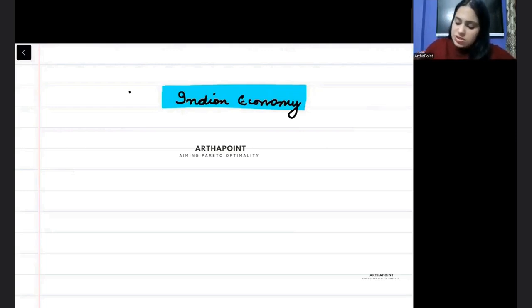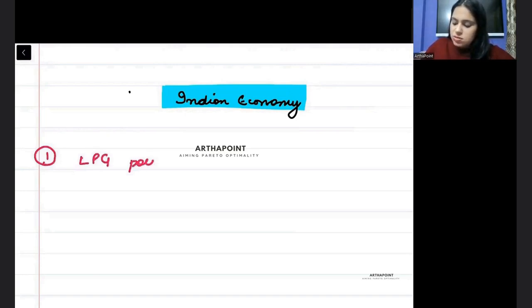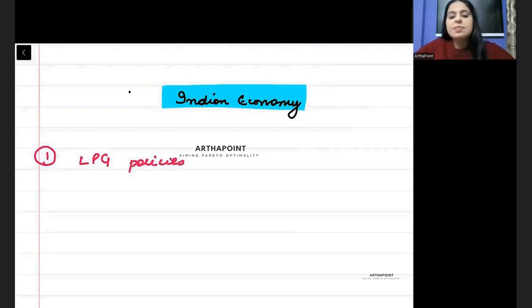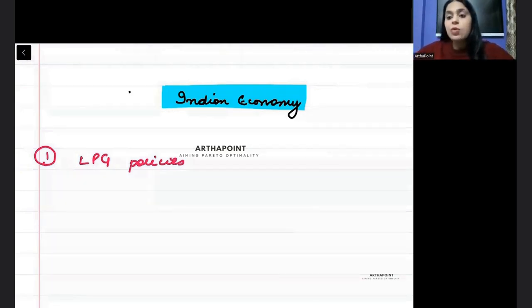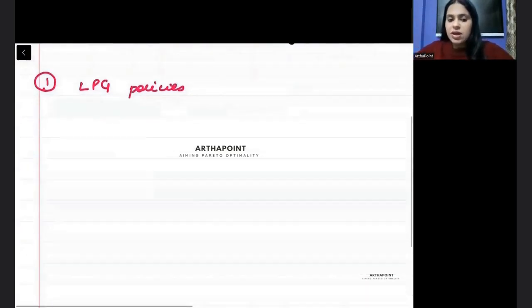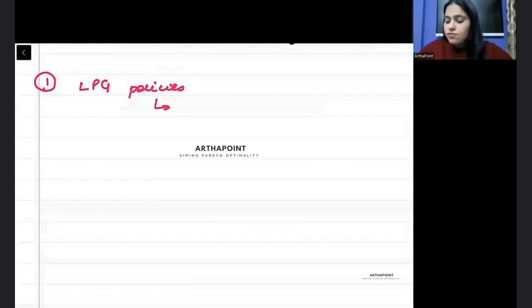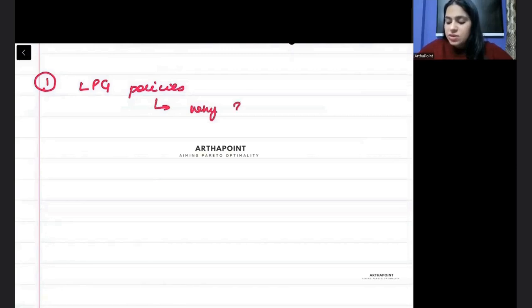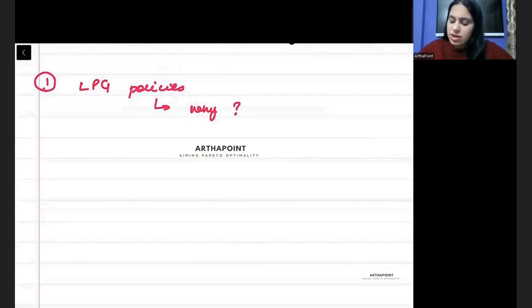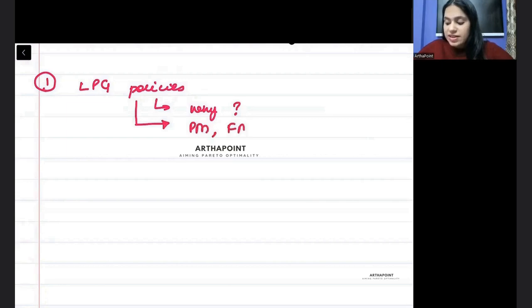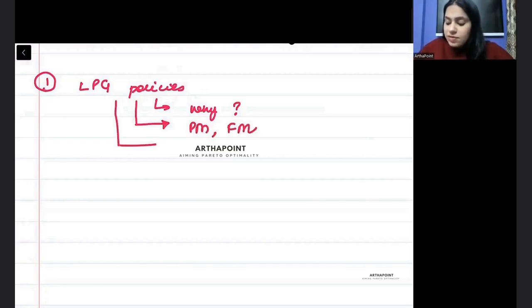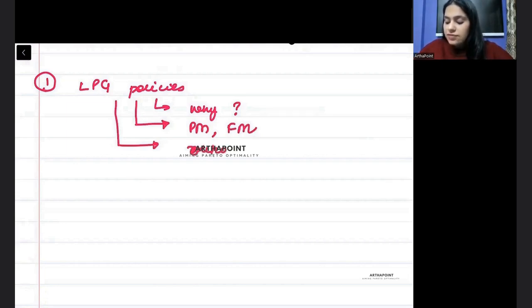The first one is LPG policies. You should be aware about everything related to LPG. You should know why LPG came, why LPG was introduced, who was the prime minister, who was the finance minister during that period, and all the outcomes after LPG.